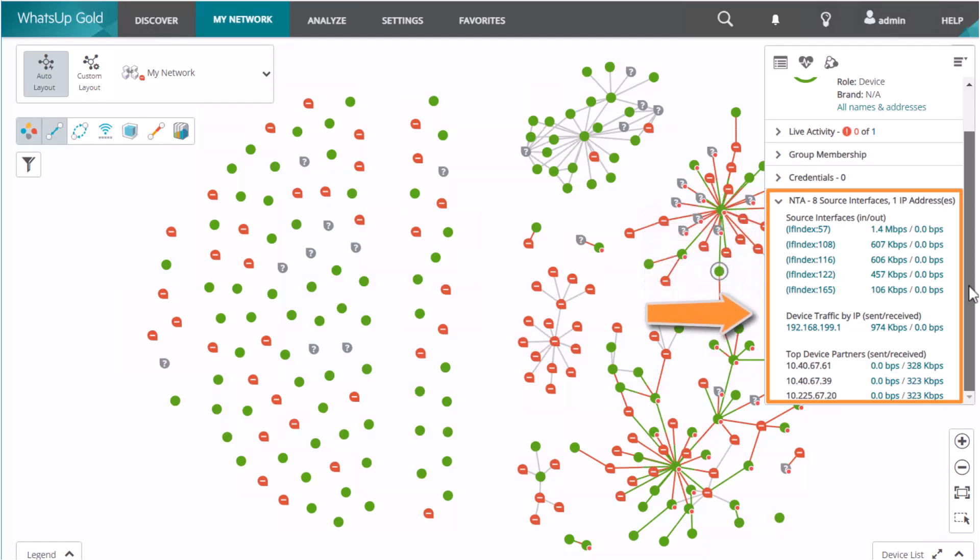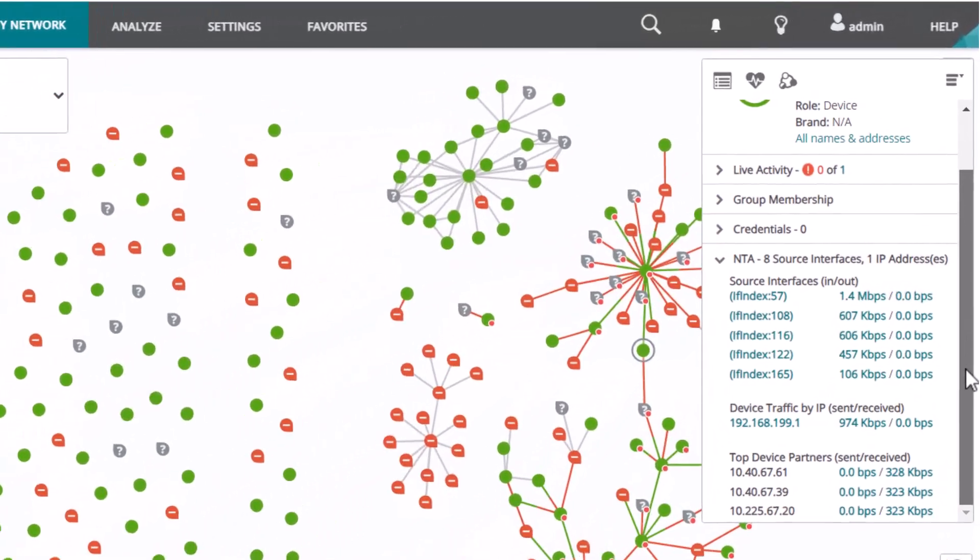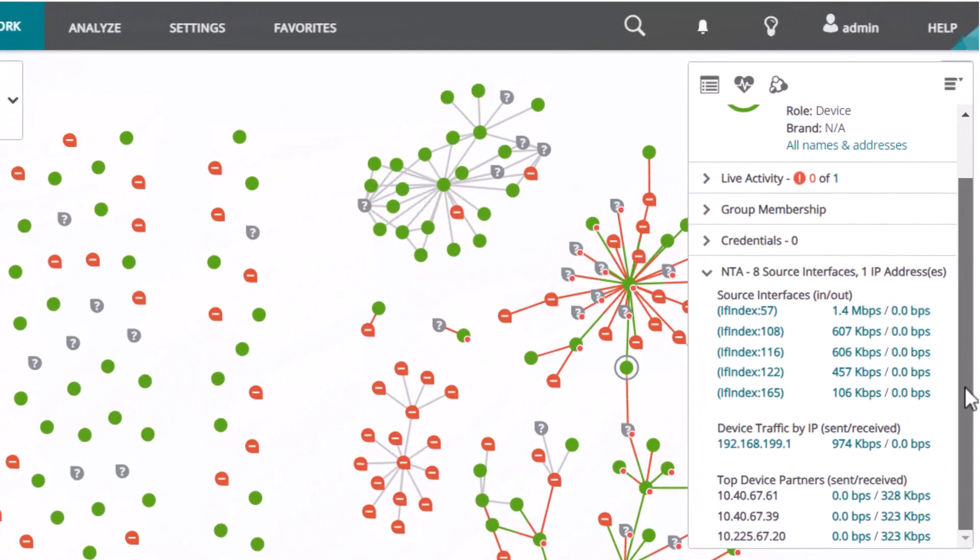You see the traffic that is actually flowing to that source, not NetFlows, but just the traffic flowing in and out. And then you see the top five device partners with their send and receive traffic. You can click these hyperlinks to open the NTA dashboards that we reviewed earlier, filtered down to that particular item.